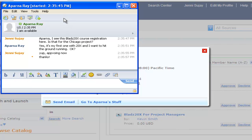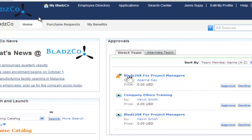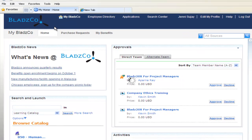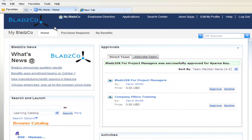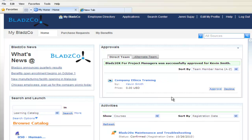She then goes ahead and approves your registration. The process is fast and convenient for her. With IBM Learning Accelerator, your users can complete a wide variety of learning processes quickly and without ever leaving the IBM WebSphere Portal environment. This instant access and easy task completion drives higher usage for your learning management system, and higher usage in turn drives higher business value.